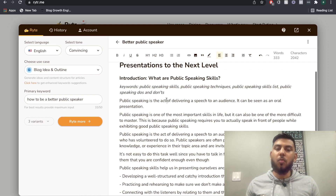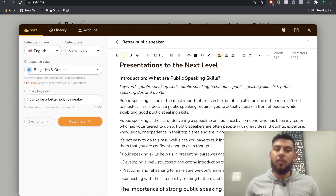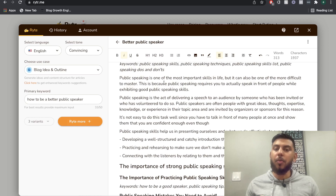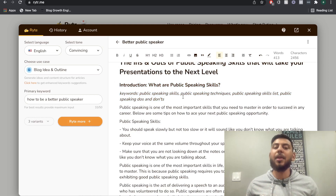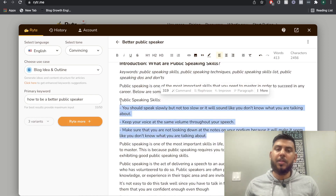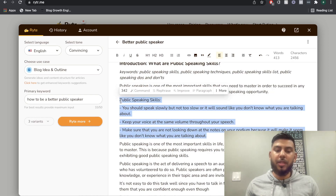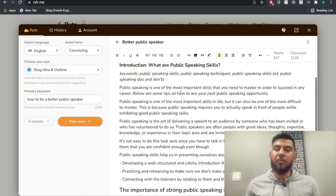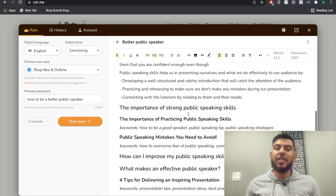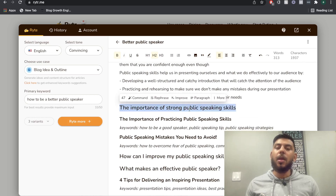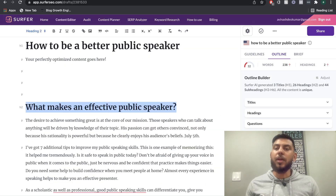Once I do that, I'm able to get some more content, which is actually pretty decent — it talks about what public speaking is and why it's so important. I always try to get the most content I can out of the AI and then remove any redundant or irrelevant information. Here we get some tips about public speaking which I don't need right now, so I can save that for later. Once you're happy with your introduction, I can see this is actually the header I got from Surfer SEO.